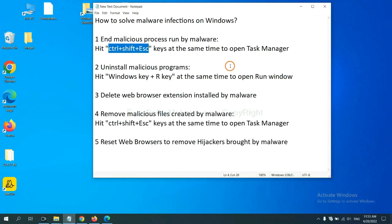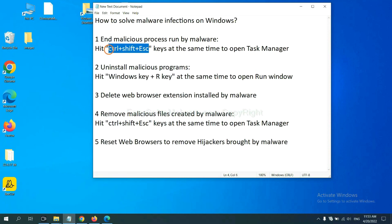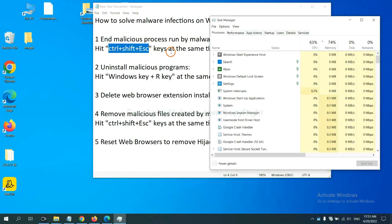First, we need to end malicious processes from the malware. Now hit the three keys at the same time. Then Task Manager will open.